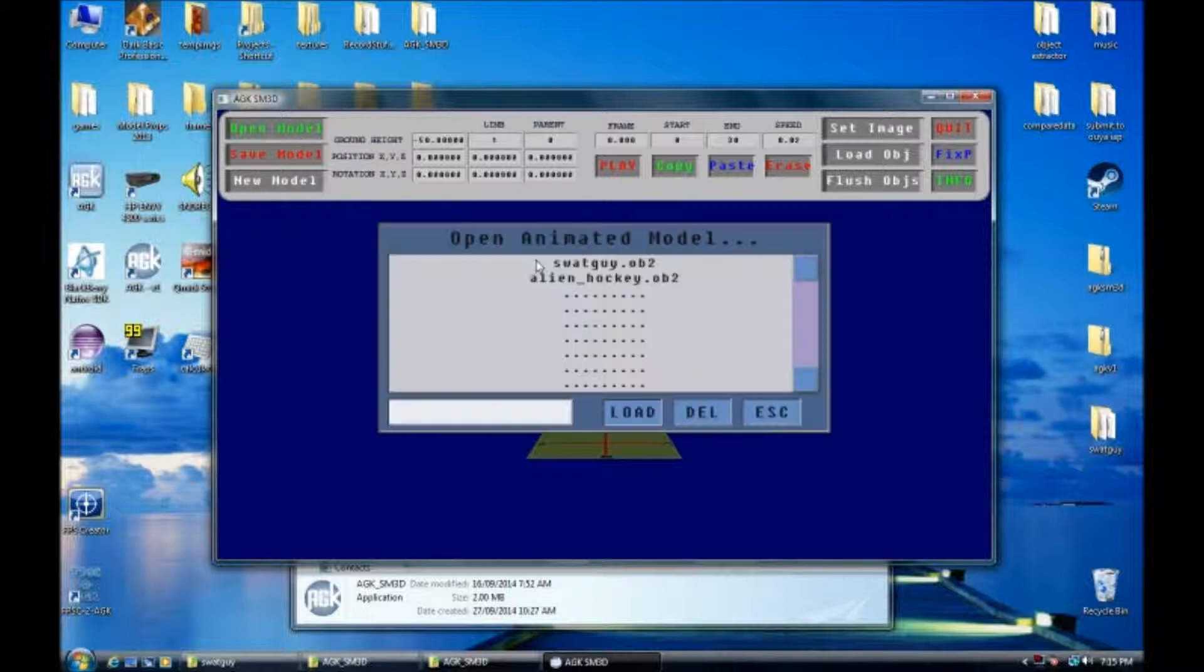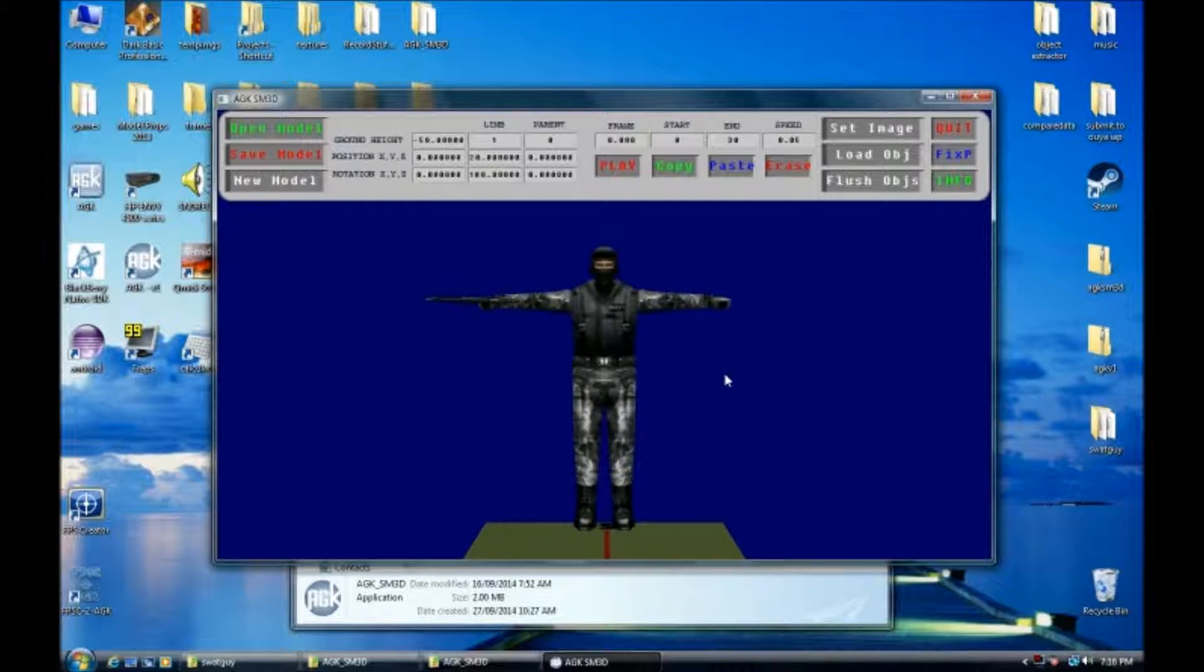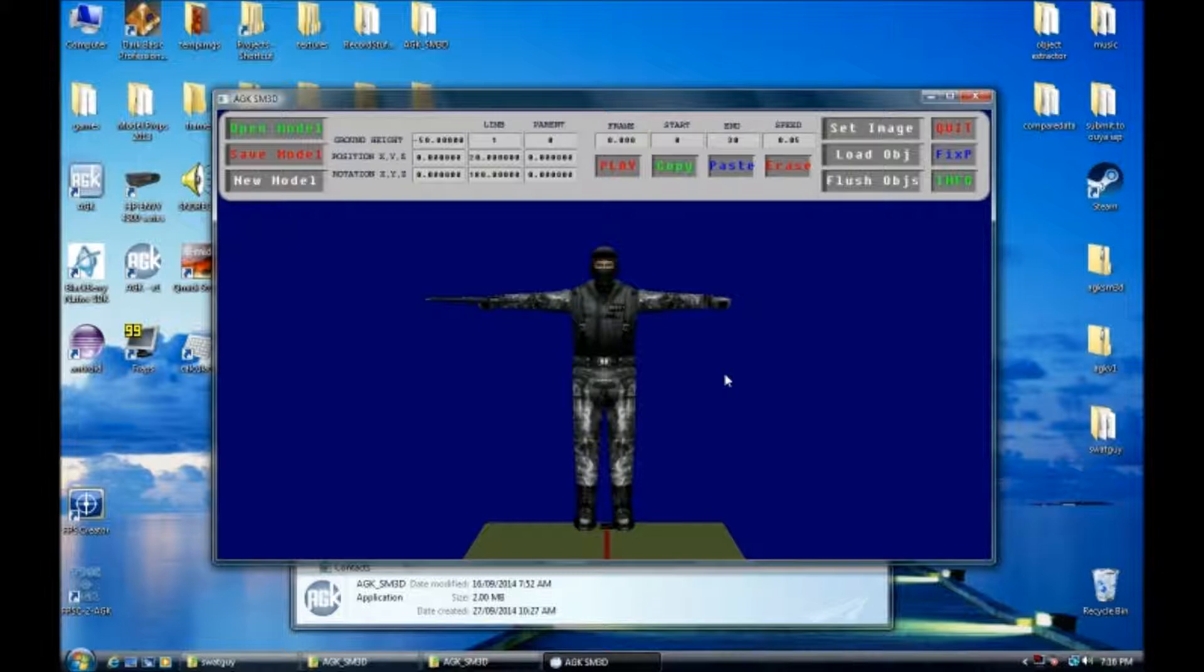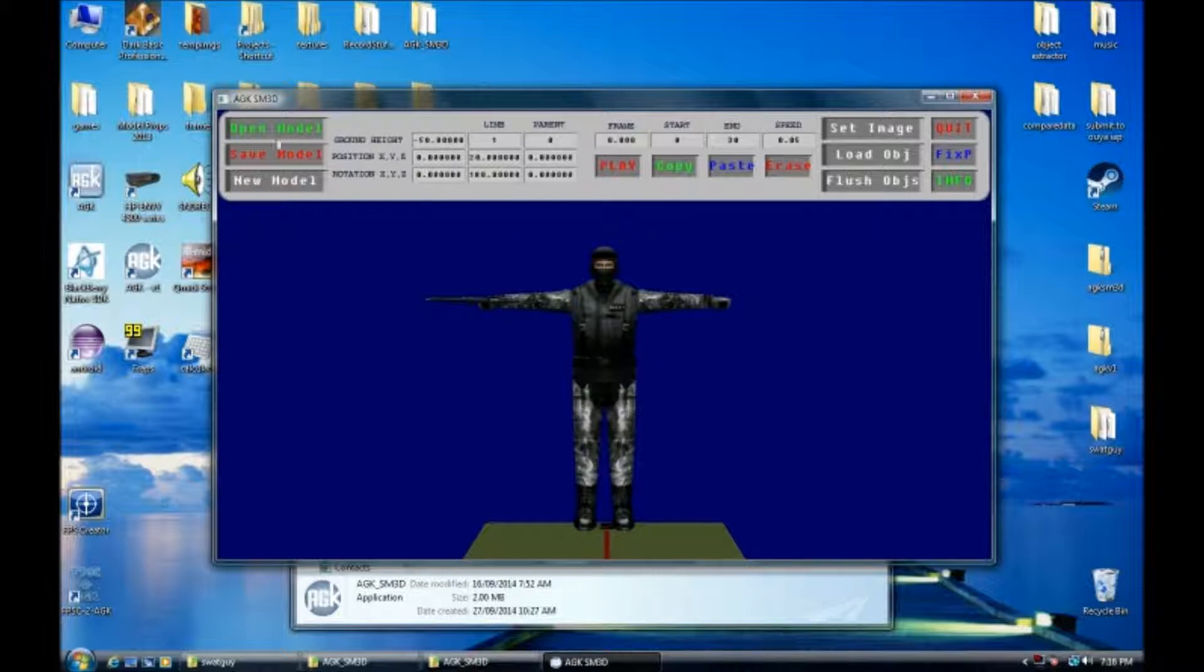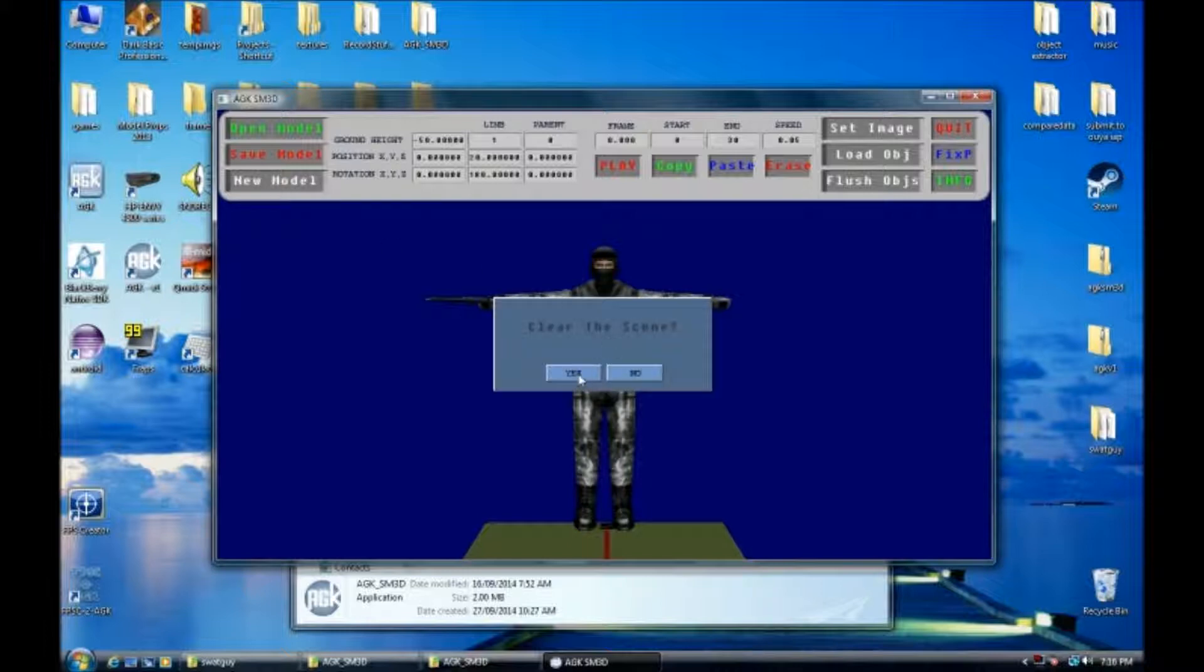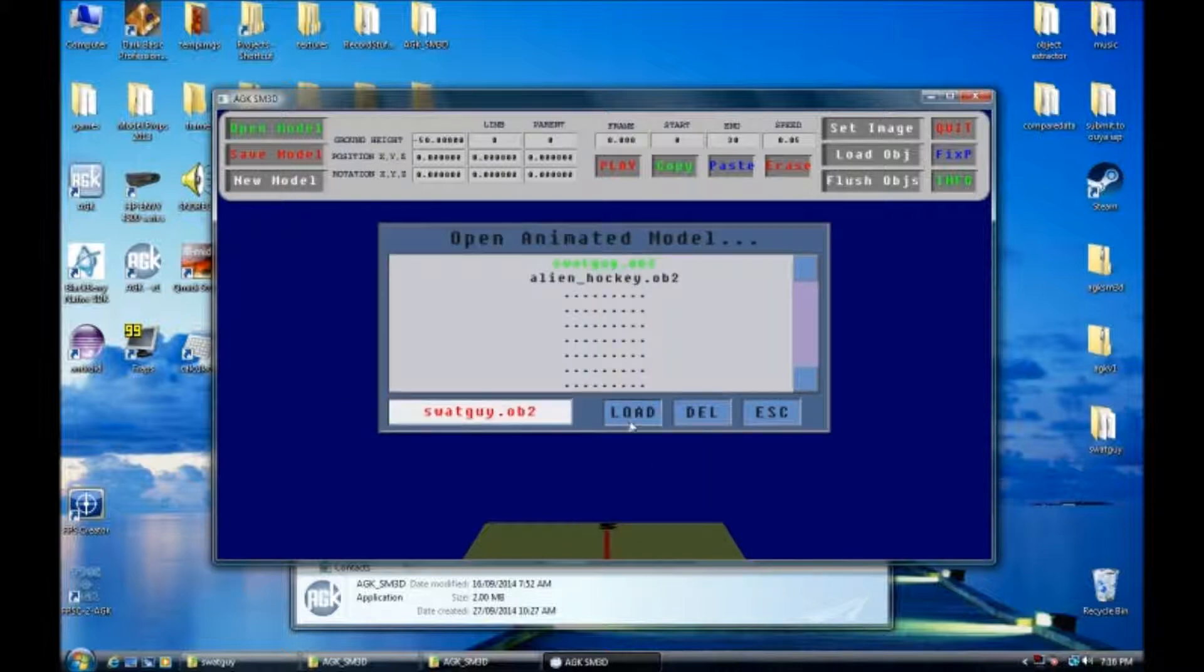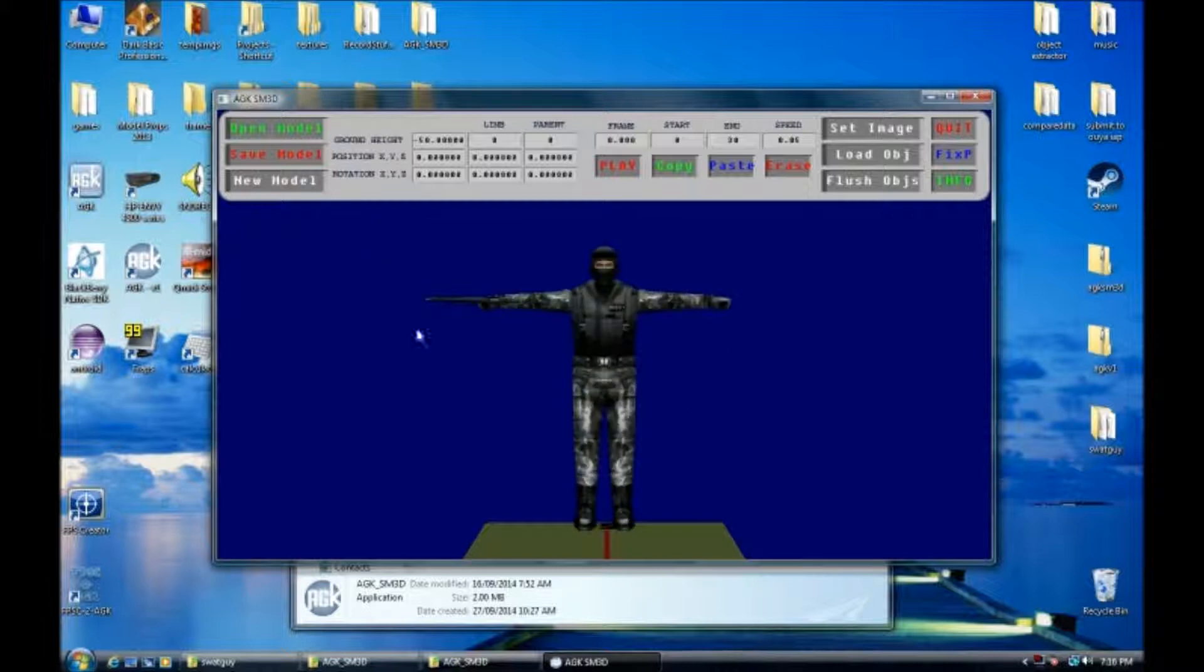So we're going to load the SWAT guy that I rigged together yesterday. I've already done a walk animation with this, but I'll just go through it and explain how I did it and explain all the features of this editor. You've basically already guessed open model is to open a saved model. Save is to save your project model. New model is to start from fresh, clear the scene. So we can open up the SWAT guy back in.